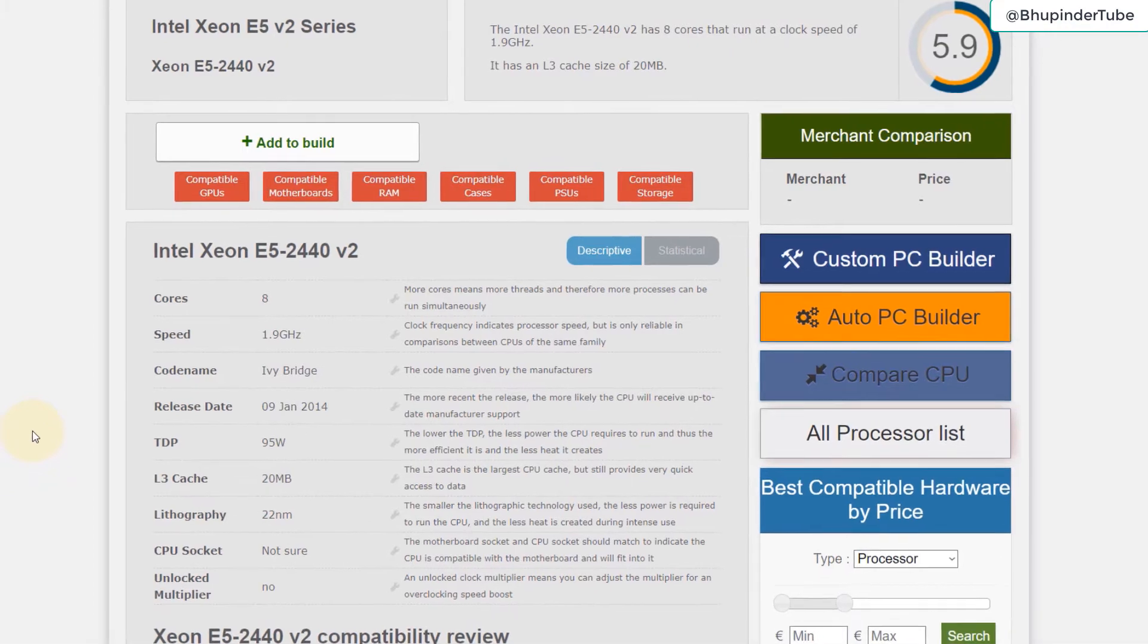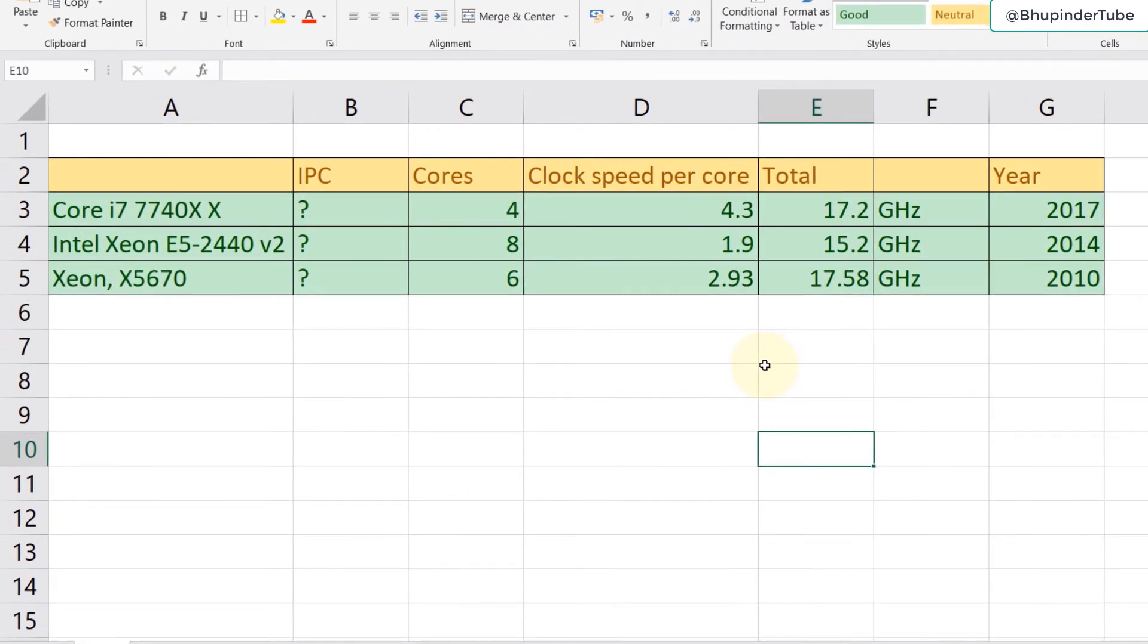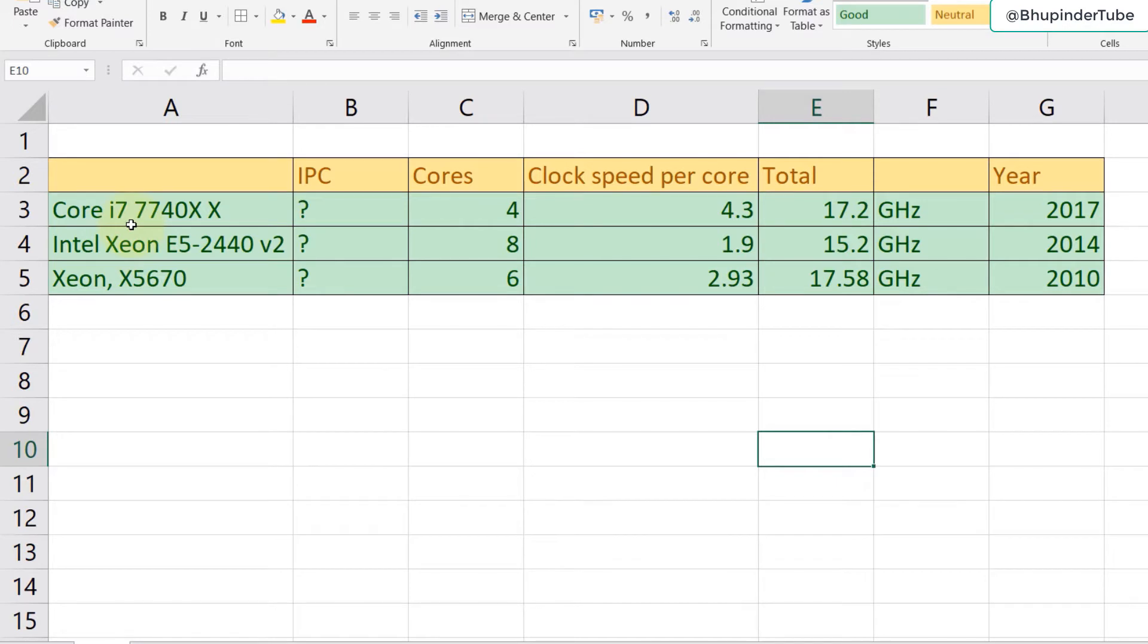I have made an Excel list of three different CPUs that would be compatible with my motherboard. The first two are the ones that this website have shown us. You can see number of cores, clock speed per core.